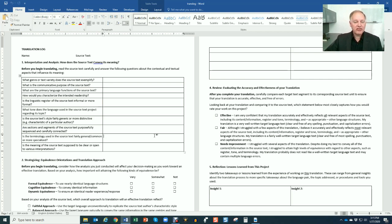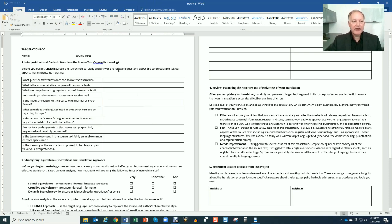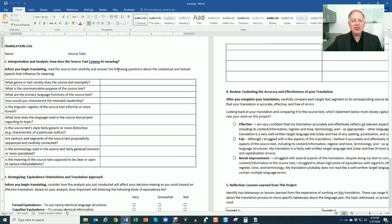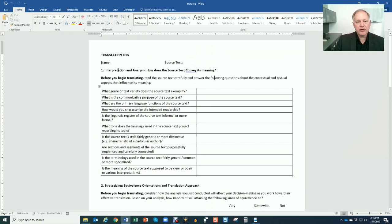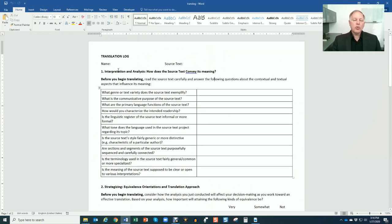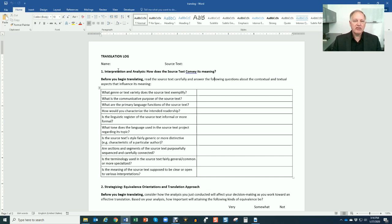So what's the translation log? This log is available on Blackboard. This document will be attached to each assignment that has a translation - translation one, translation two. There will always be a translation log link. You can download the document and start a fresh one. The idea behind the translation log is to walk you through the different steps in the five-part model of translation that we're focusing on in this class, to have you think a little bit and slow down about the different steps of the translation as you do them.